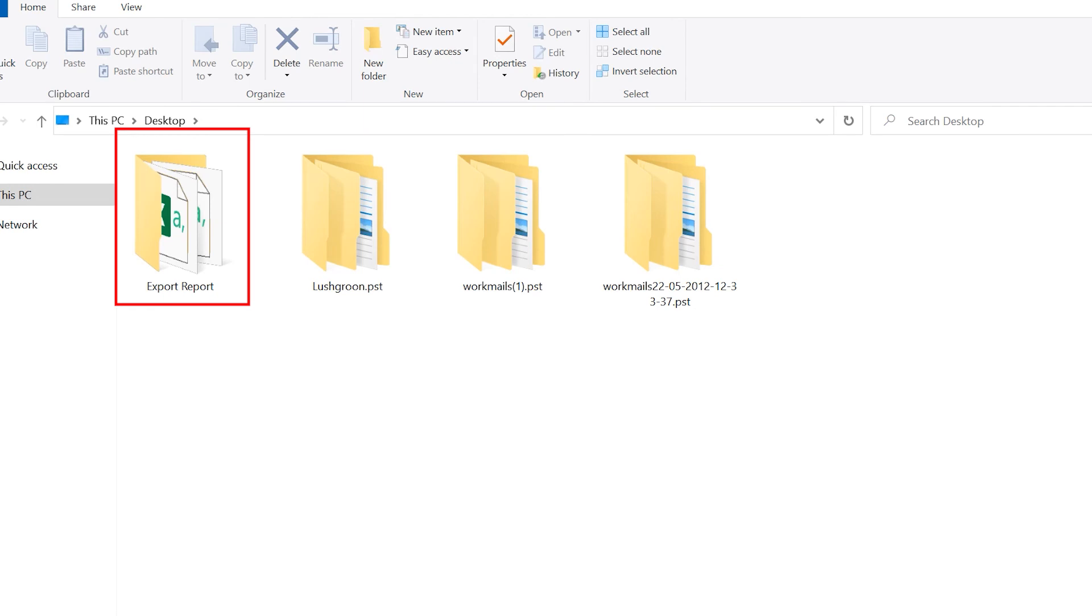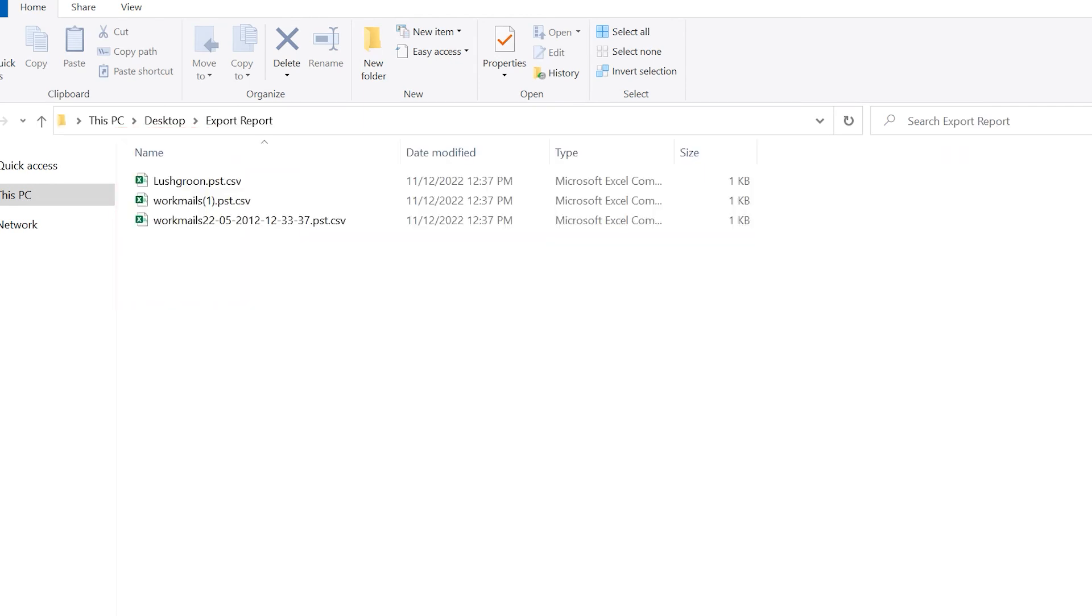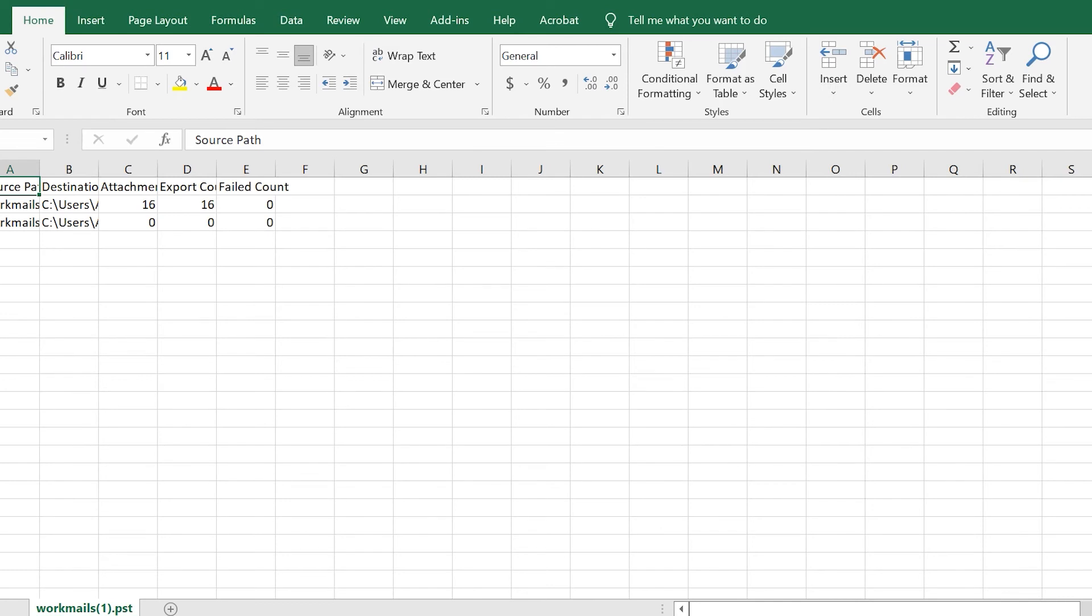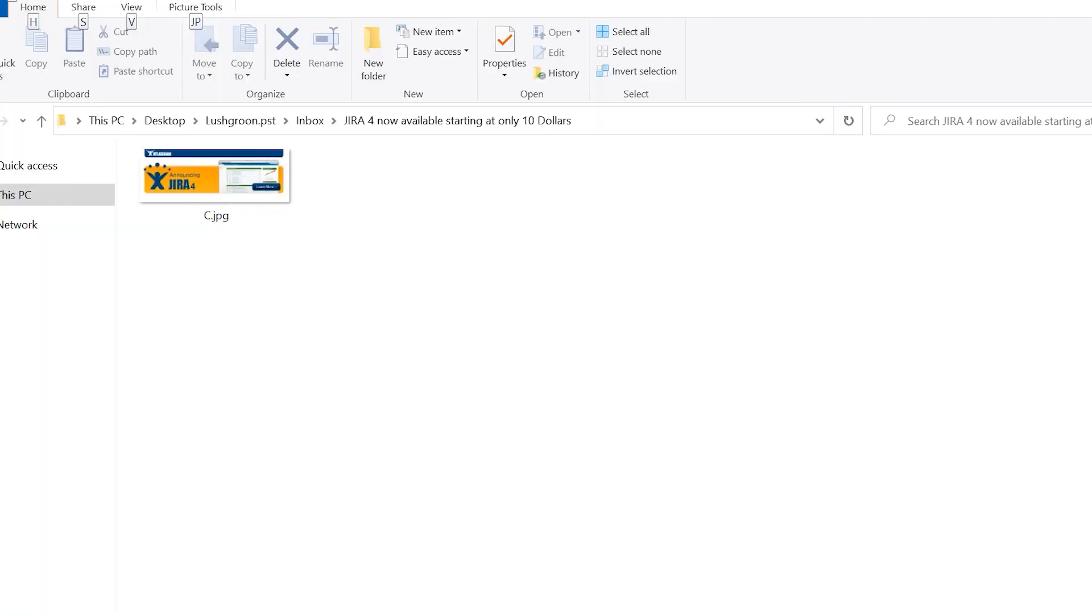This tool creates a CSV report of data. This CSV report contains all the details like how many attachments extracted and failed. Here are the results.